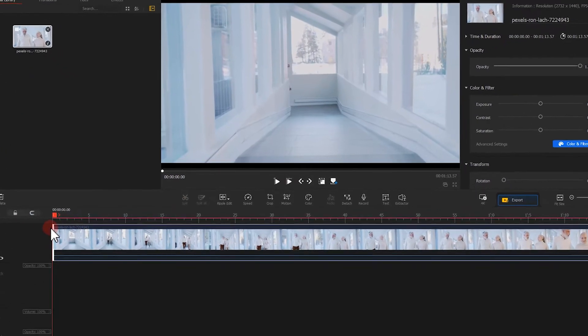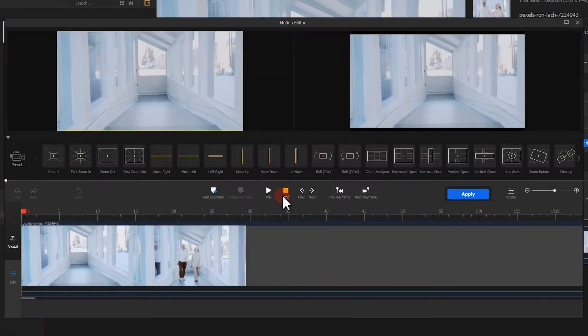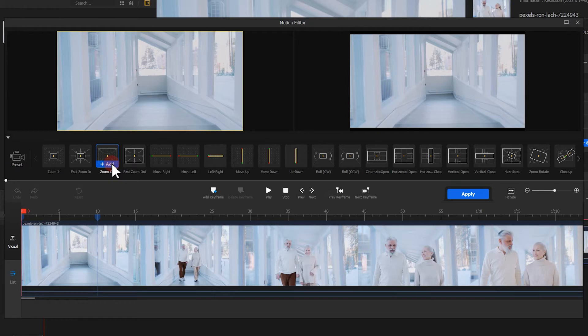Click the motion button at the bottom of the preview window to launch the motion editor. Find the zoom out in the preset section. Click add and apply the effect to the video.